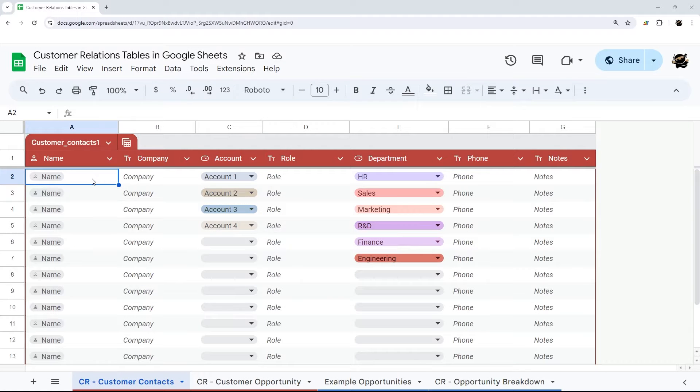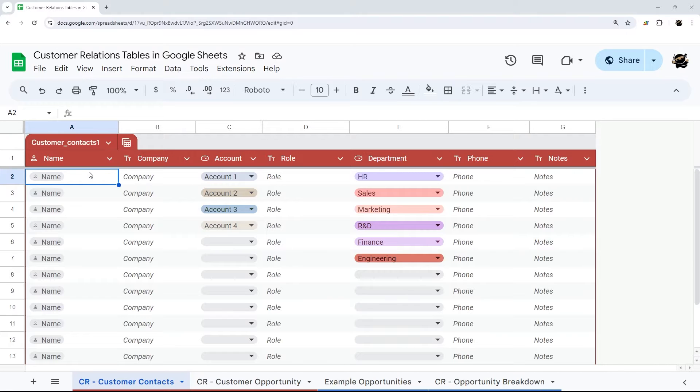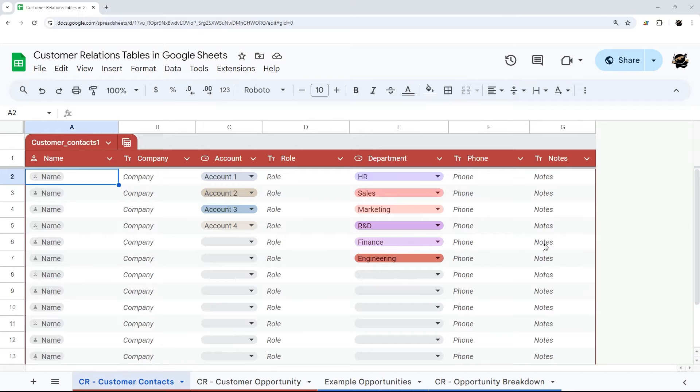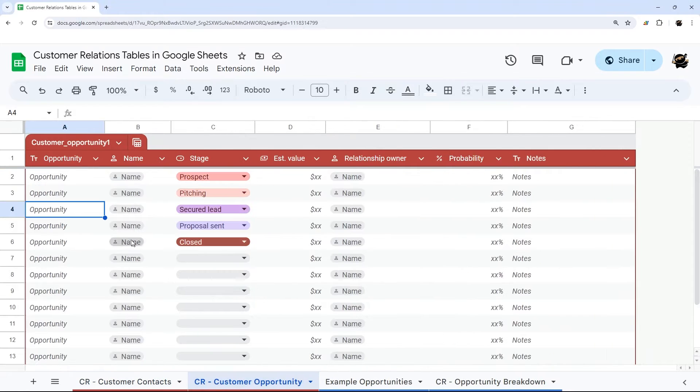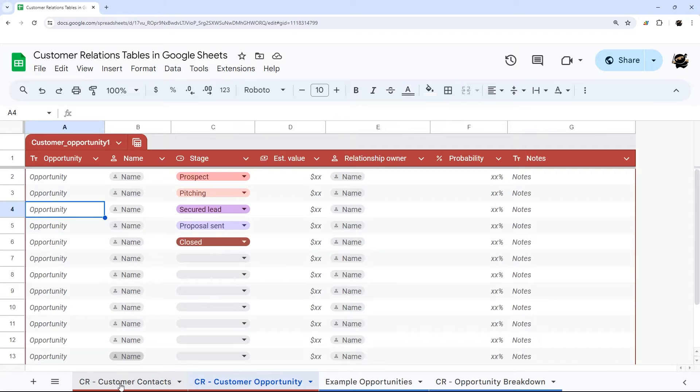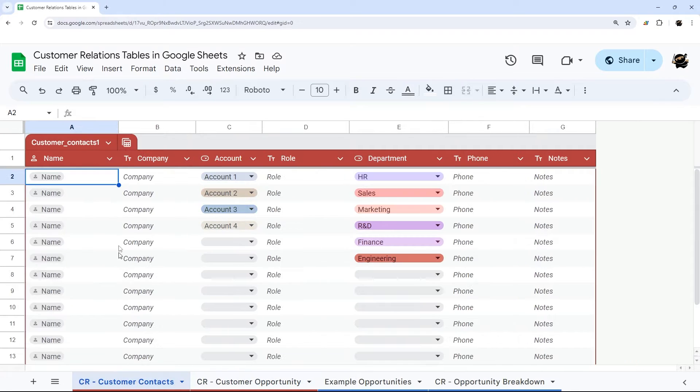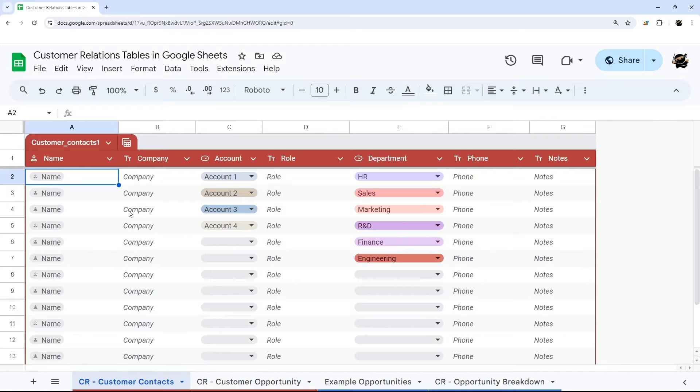All right, let's jump right in. Google currently has two example templates for customer relations. The first is called Customer Contacts, and that table looks like this. The other one is called Customer Opportunity, which looks like this. So let's go ahead and demo some of the quick features of tables now in Google Sheets.